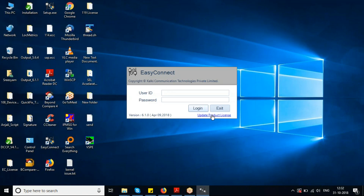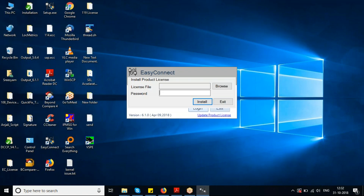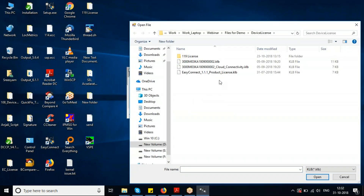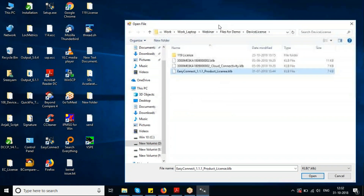The first thing you need to do while launching Easy Connect after installation is update the product license file. This file you can see here is the product license file.